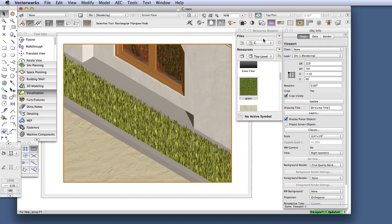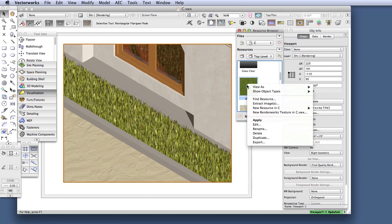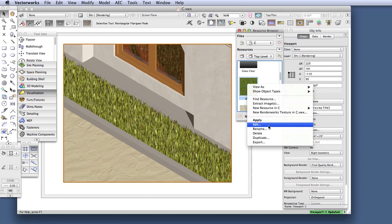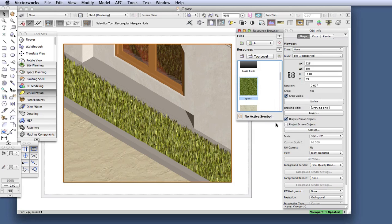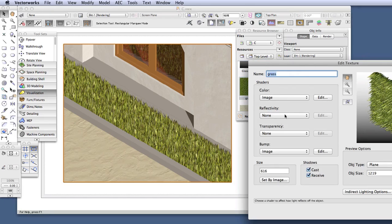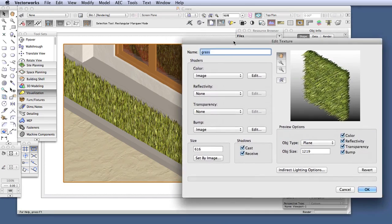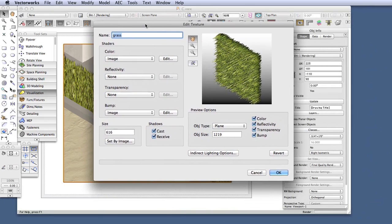We'll go to the resource browser, and right-click on the grass texture, and then select Edit. Now we have the Edit Texture dialog box open,